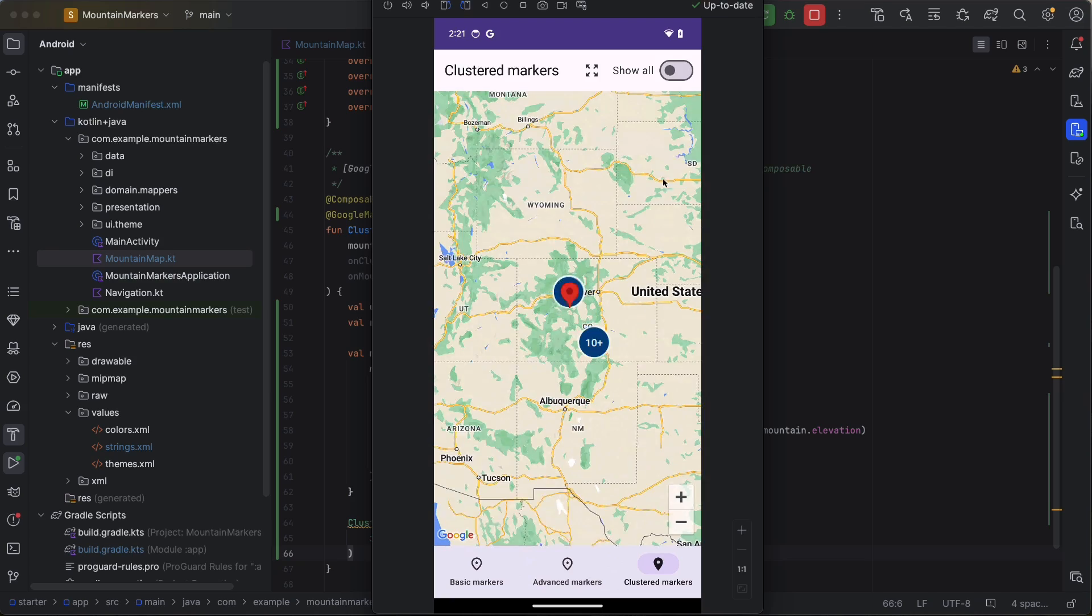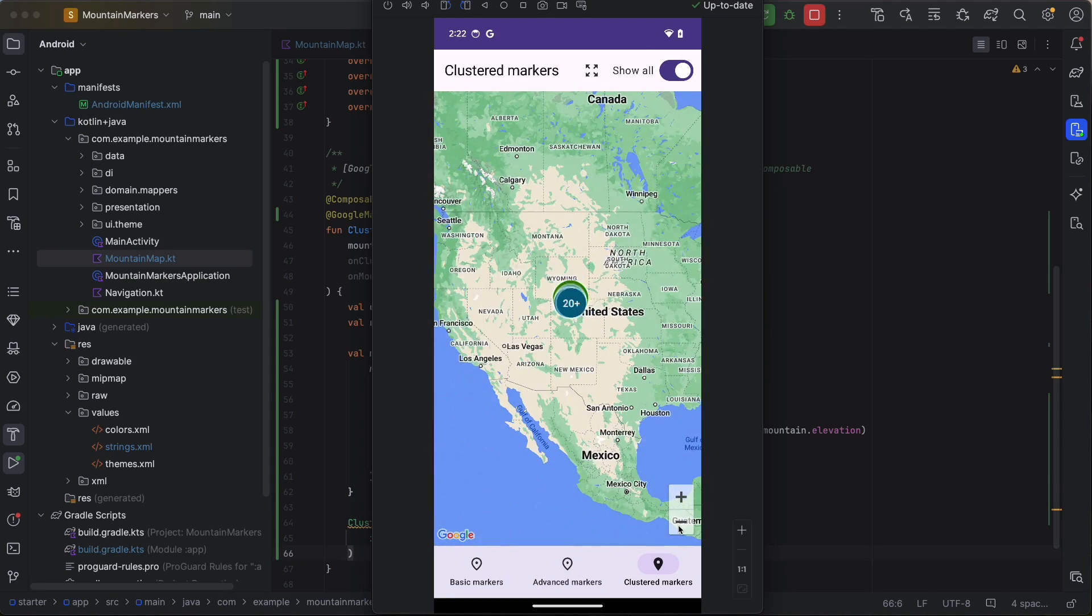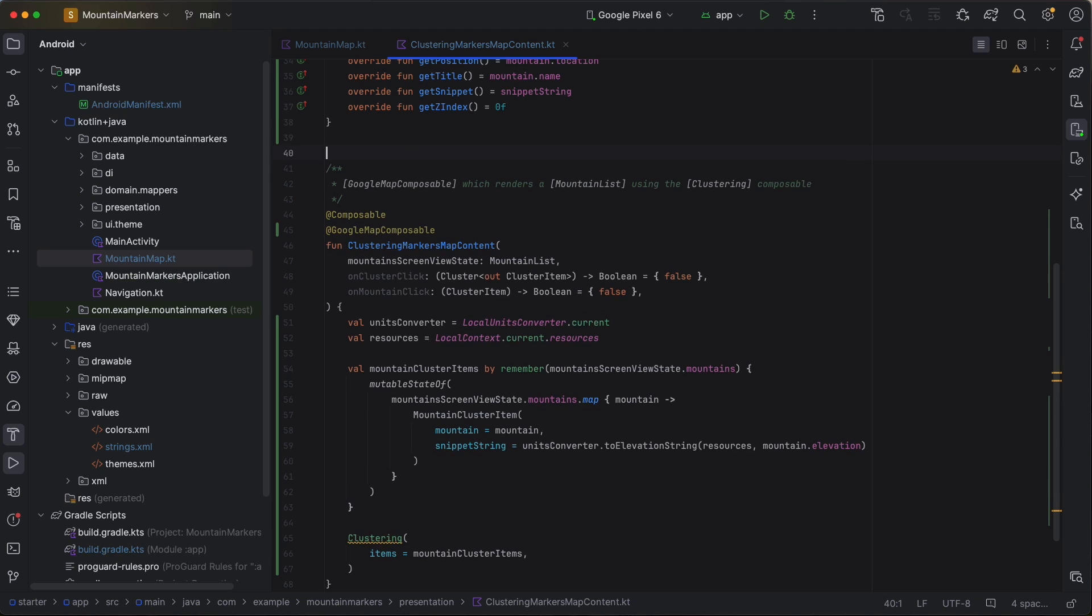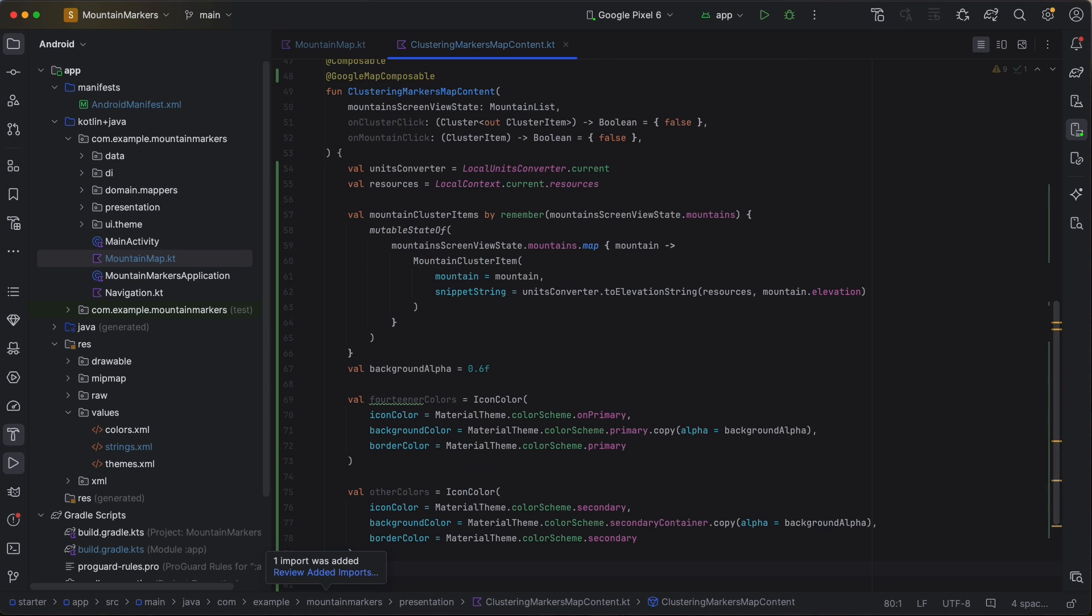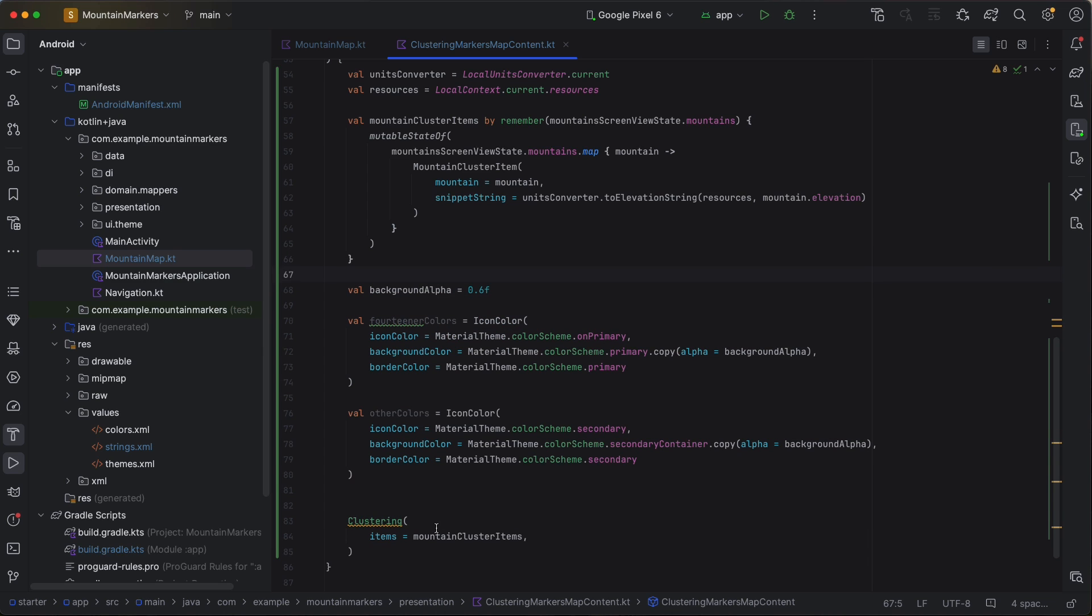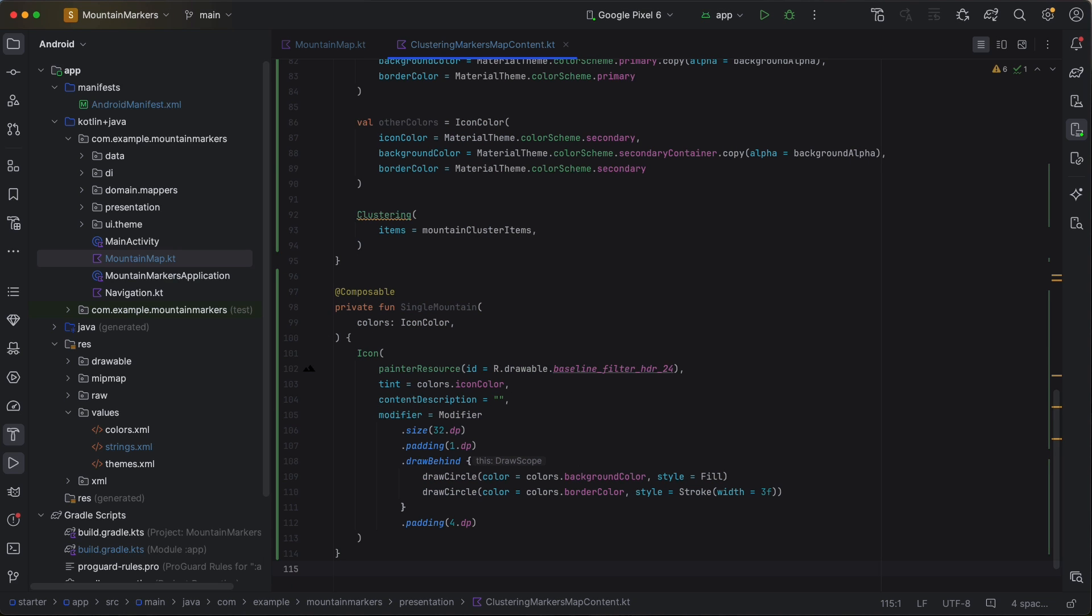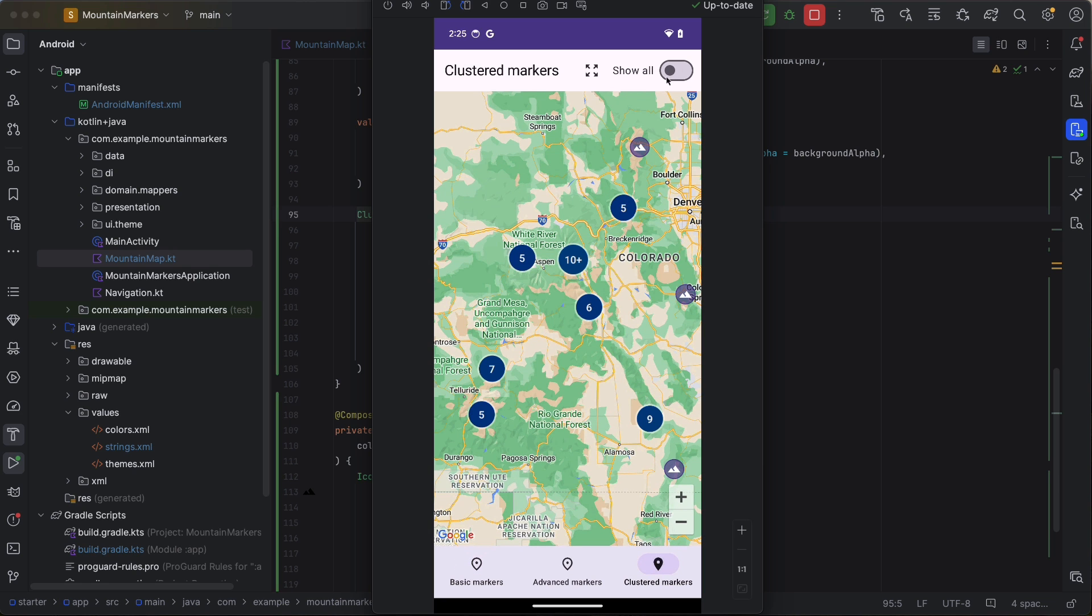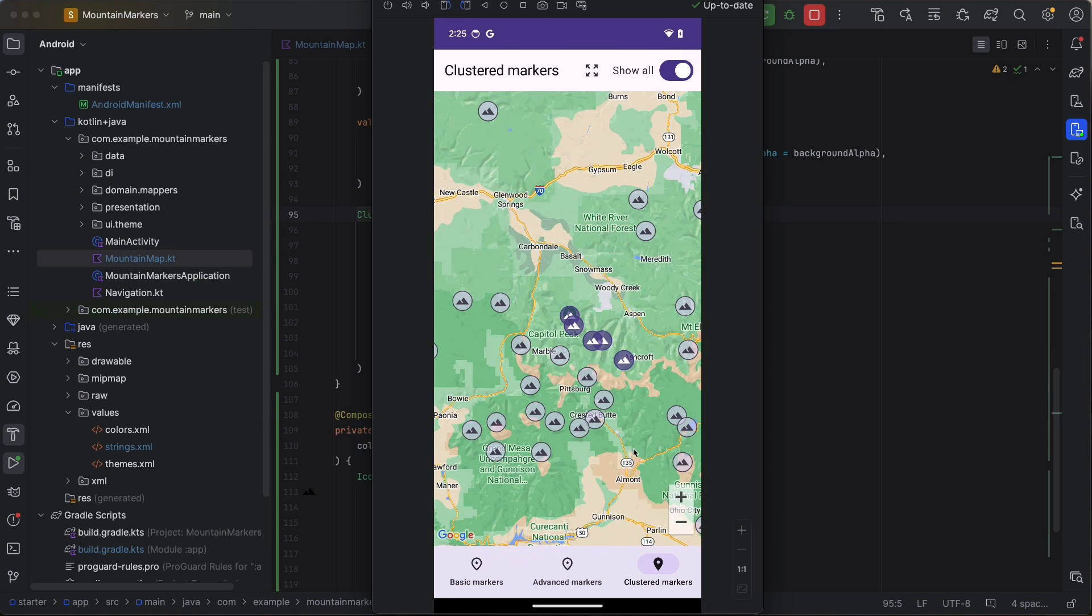Much better, if only decluttering the rest of my life were this easy. Of course, we should really style the clustered markers. Let's define two different color schemes and apply one to the 14ers and the other to the non-14ers. When customizing the markers, we can utilize existing composables. In our case, we'll keep it simple and use an icon composable with a backing circle to ensure it stands out against the map. And there you have it. Customized markers that cluster together based on the zoom level and give our map a much neater and tidy look.